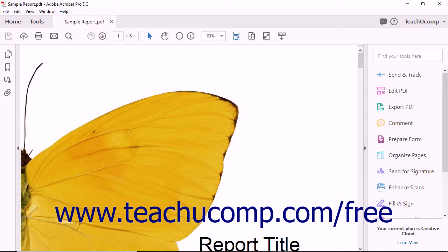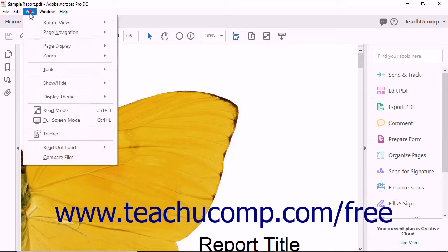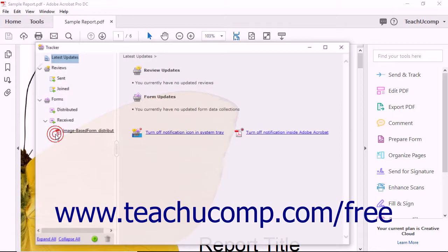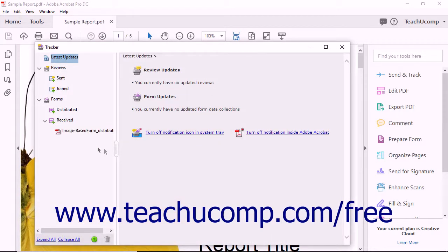The Tracker feature lets you manage shared PDF reviews and even lets you set a deadline for commenting, after which no more comments can be published.